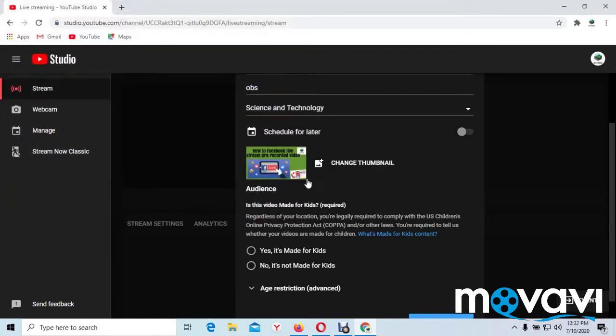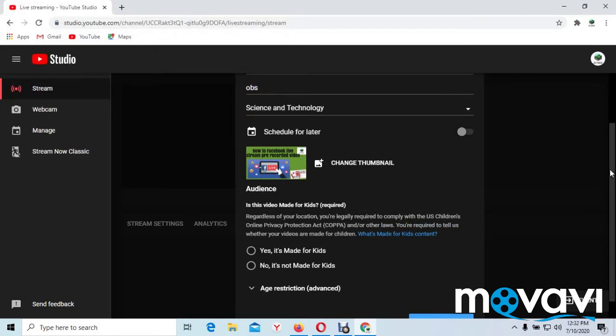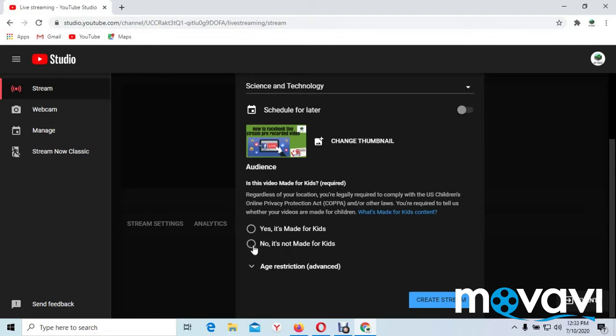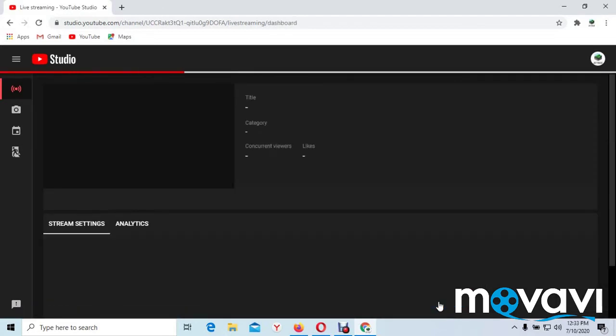So the next thing to do, there's a question here: is this video made for kids? You can answer if your video is for children or not, but I said no. So after that, you see create here. Create stream. And you create a stream.